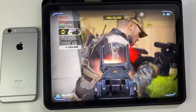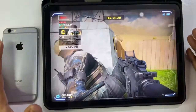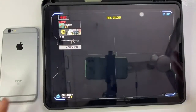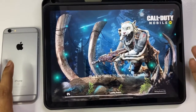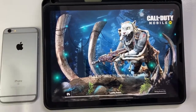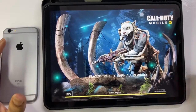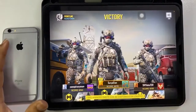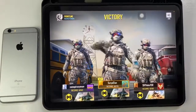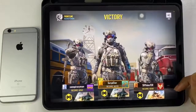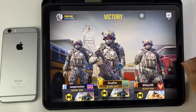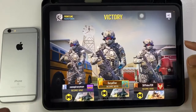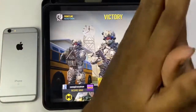You can use the iPhone mini as well. There you can see a lot of content. Stay tuned, subscribe to Apple Advice, and thanks for watching this video.